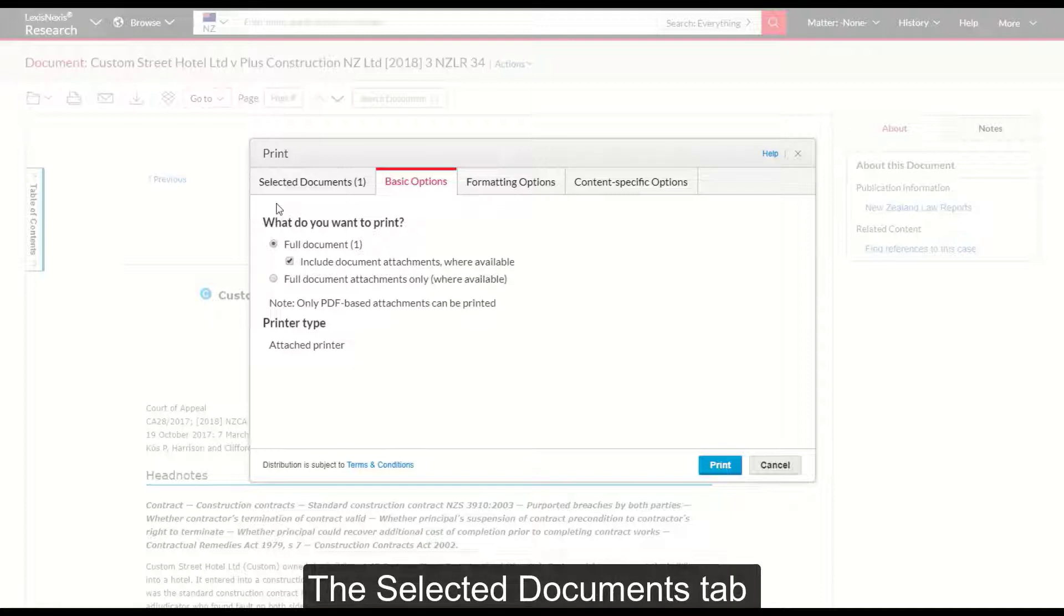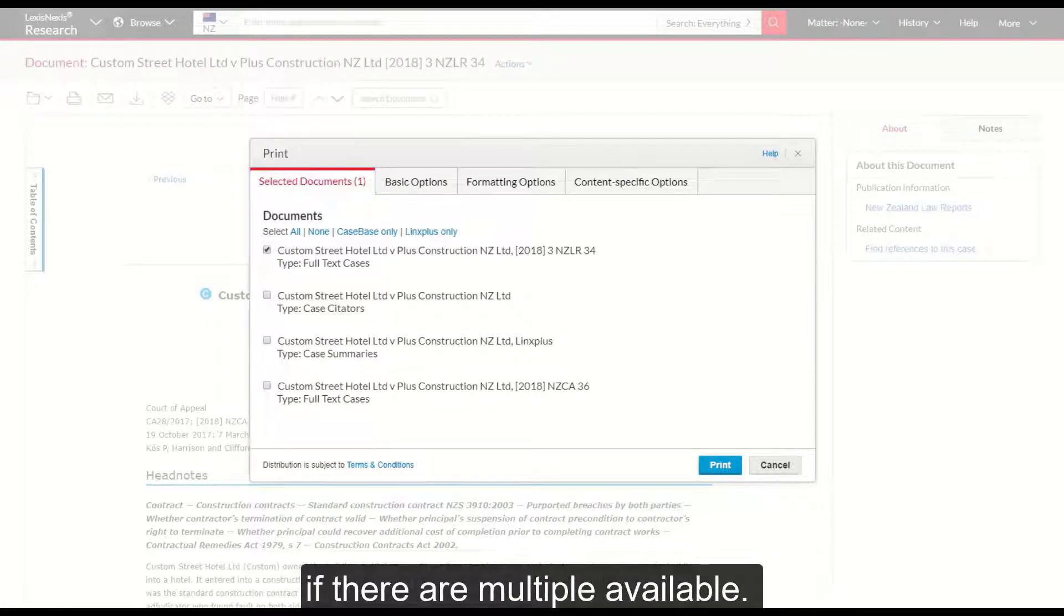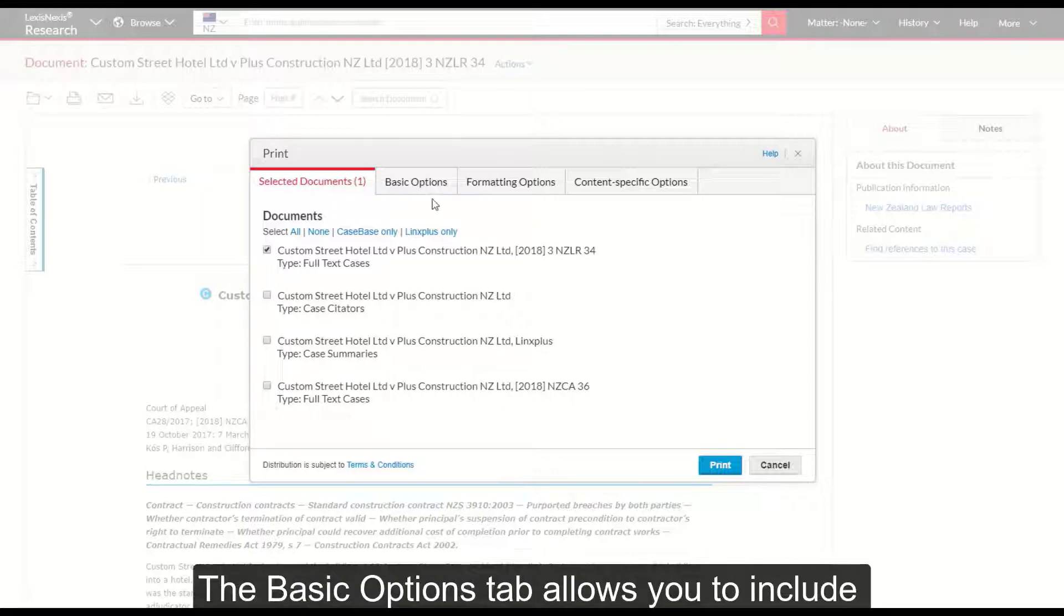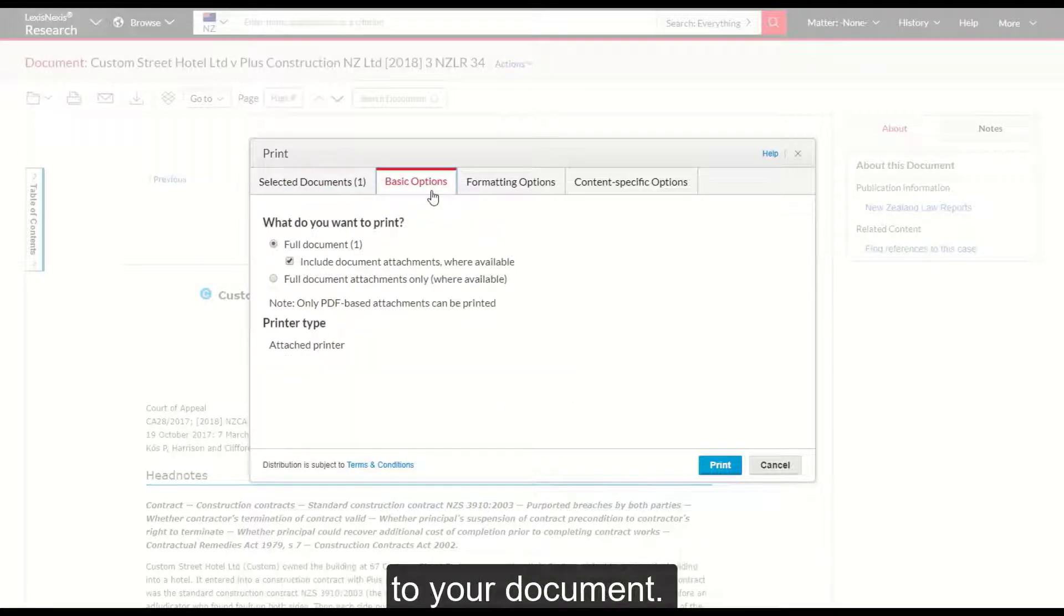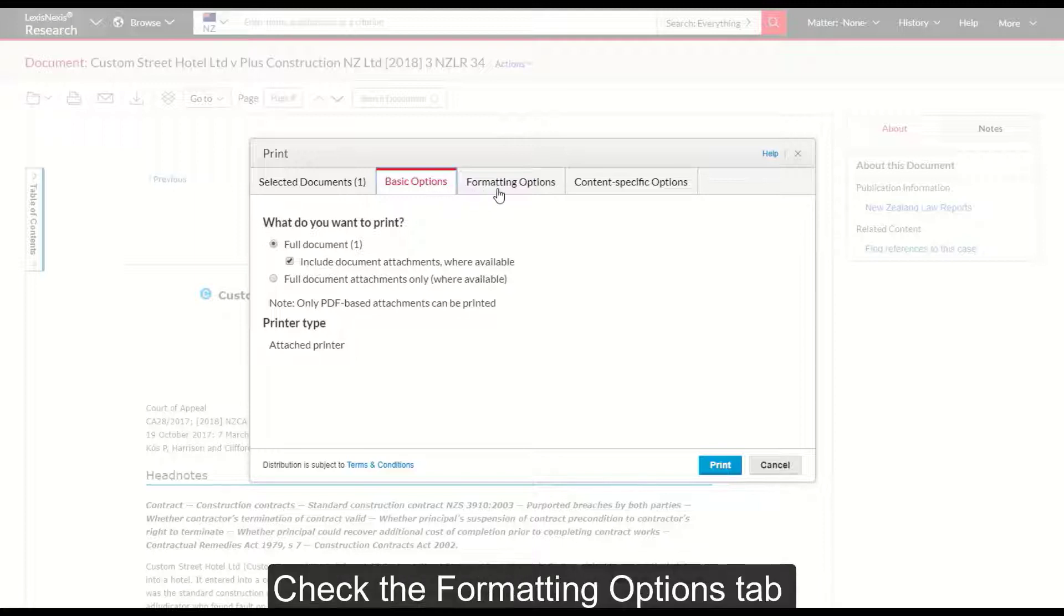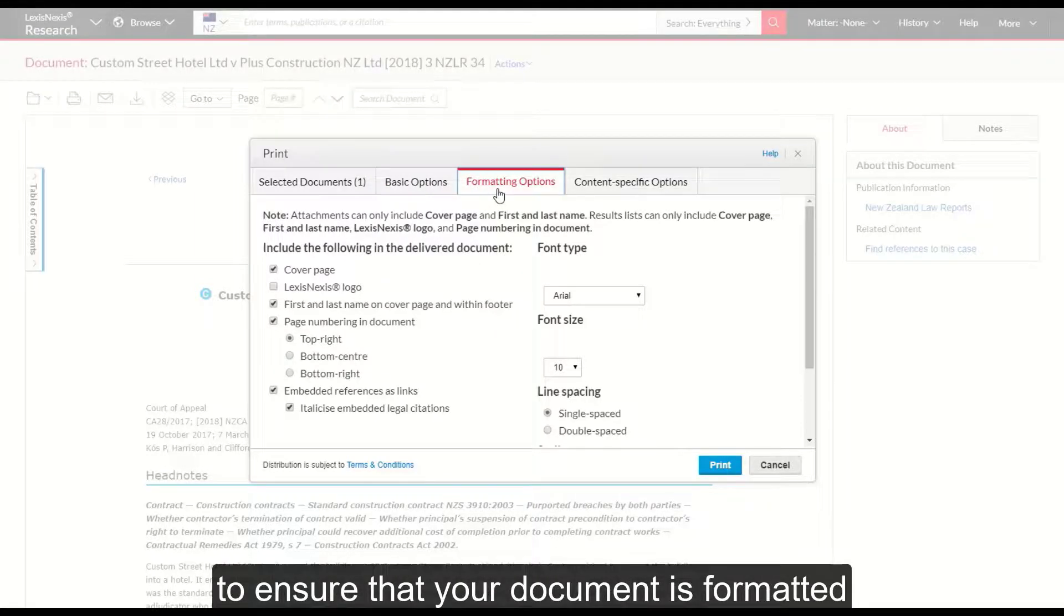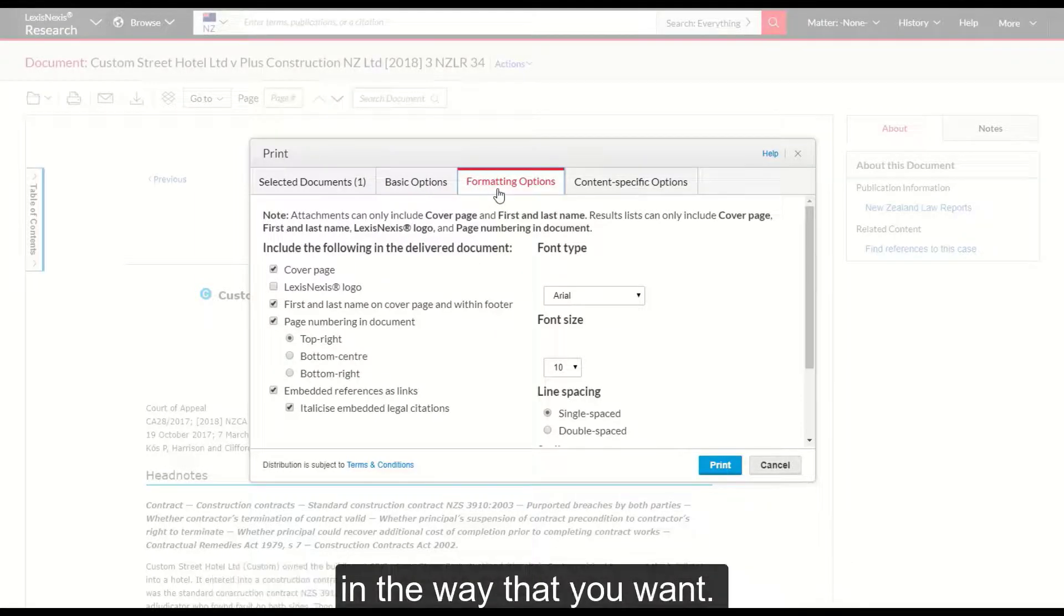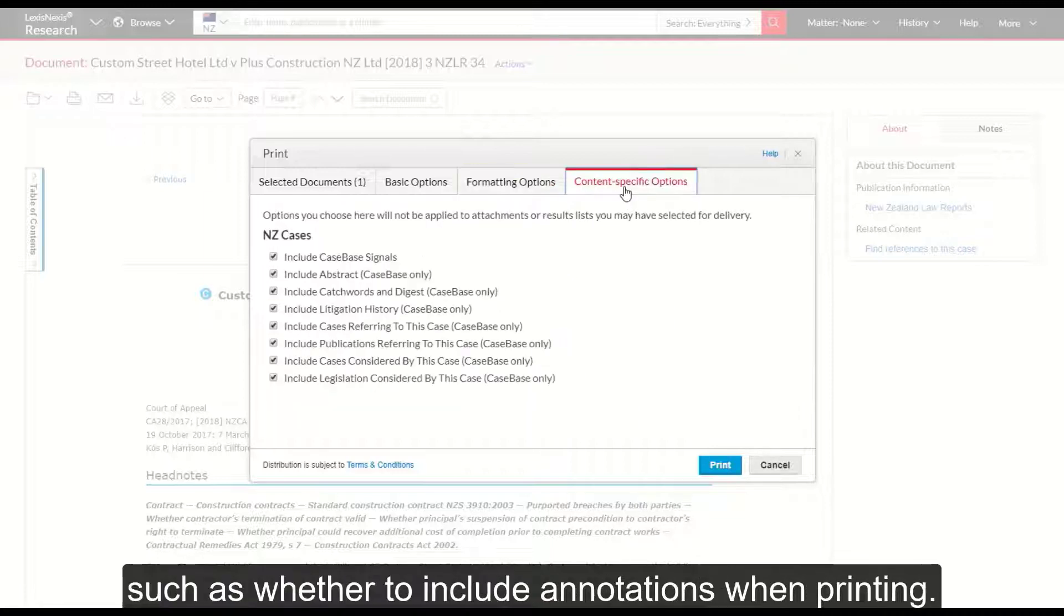The selected documents tab lets you choose which documents to send if there are multiple available. The basic options tab allows you to include any attachments that may be attached to your document. Check the formatting options tab to ensure that your document is formatted the way that you want. You may also have content specific options such as whether to include annotations when printing.